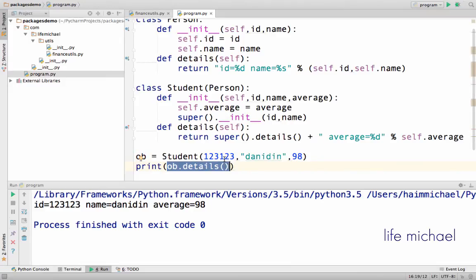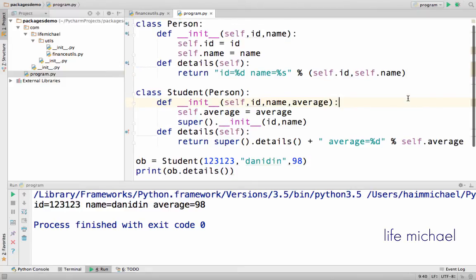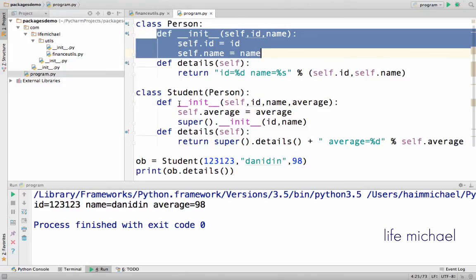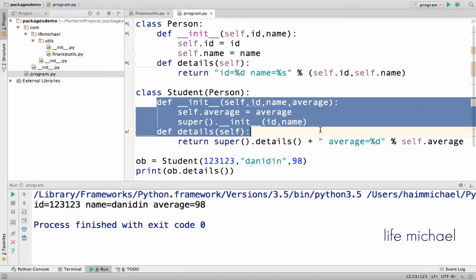And when I do it, I indirectly also invoke these details, the same as indirectly this init was invoked when I invoke this one.